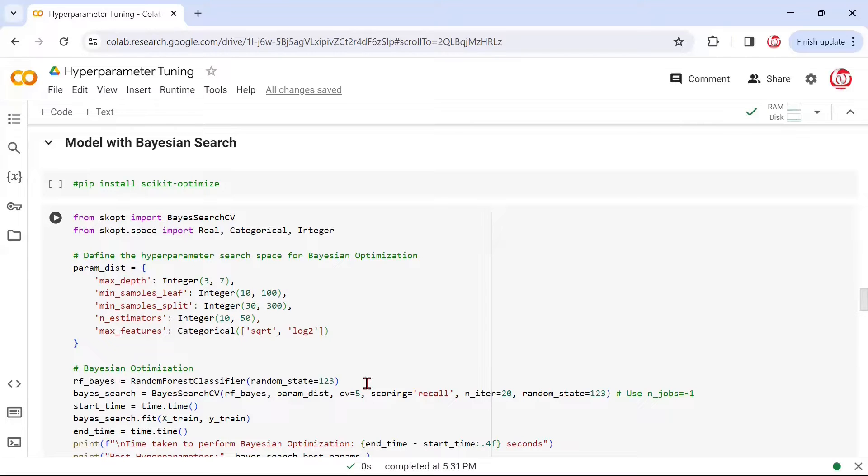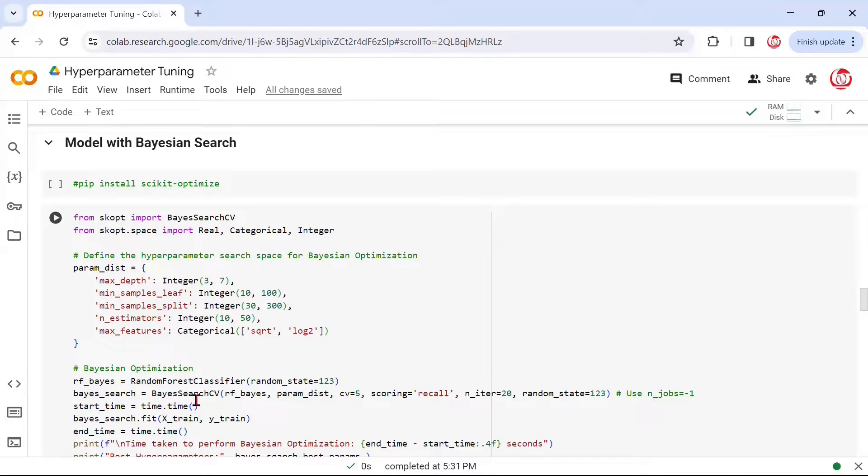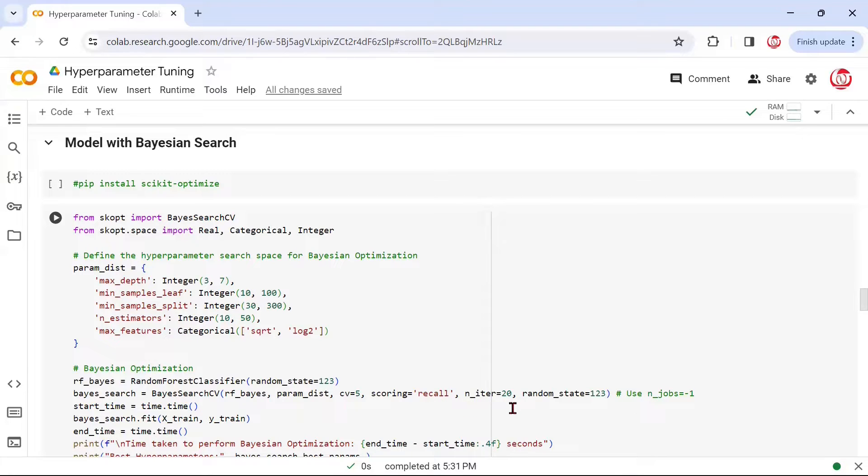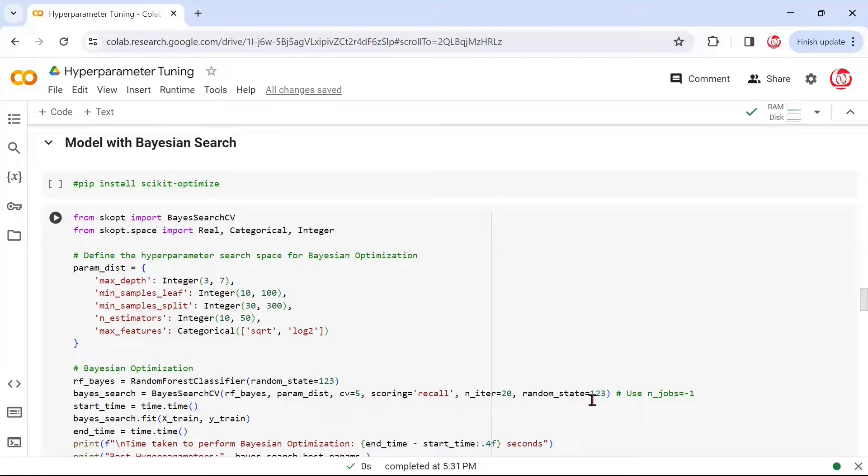Then it's pretty much the same. We call the random forest classifier with a certain random state. We call BayesSearchCV, not grid search CV, because you're doing a Bayesian search. We're calling BayesSearchCV where we are mentioning the estimator, the parameter distribution, the cross validations, the scoring metric, and the number of iterations. We've taken 20 iterations in this case, and again a random state because Bayesian search relies on certain random aspects as well.